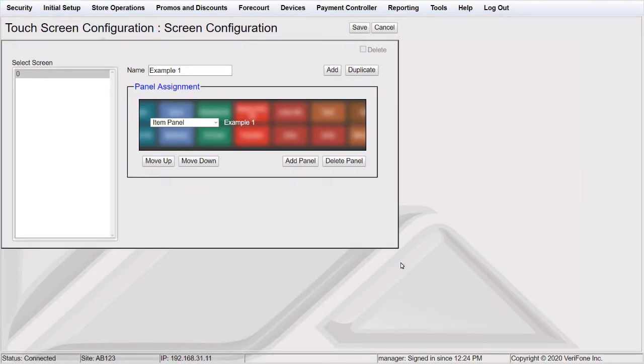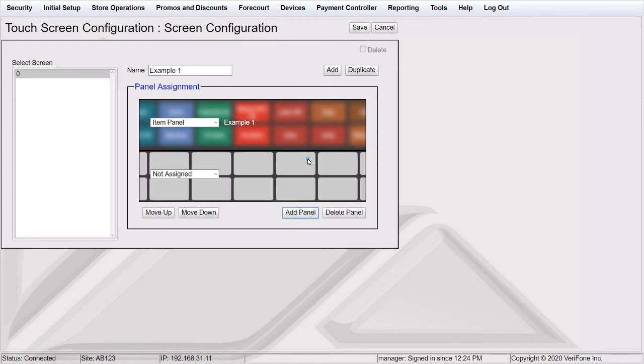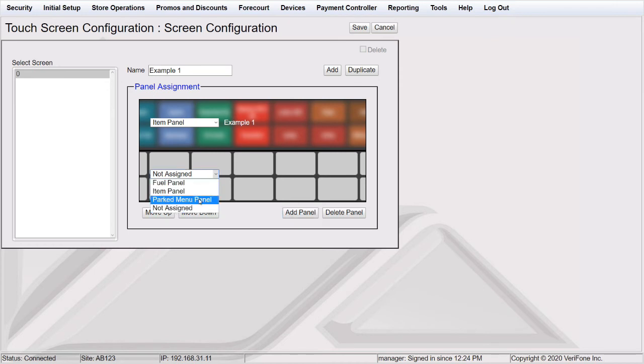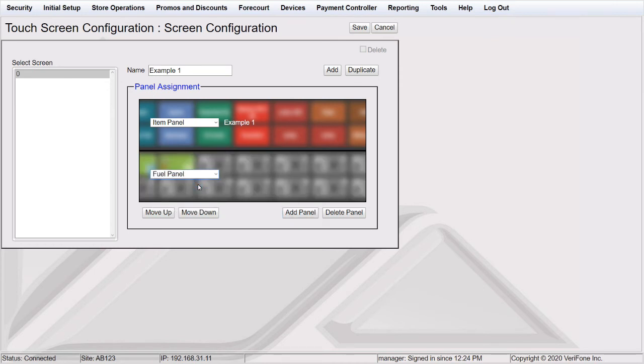If you choose Fuel Panel or Parked Menu Panel, no prompt will display. They will just reside in the order you have chosen on the screen. You can click Add Panel as needed to add additional panels to your screen.